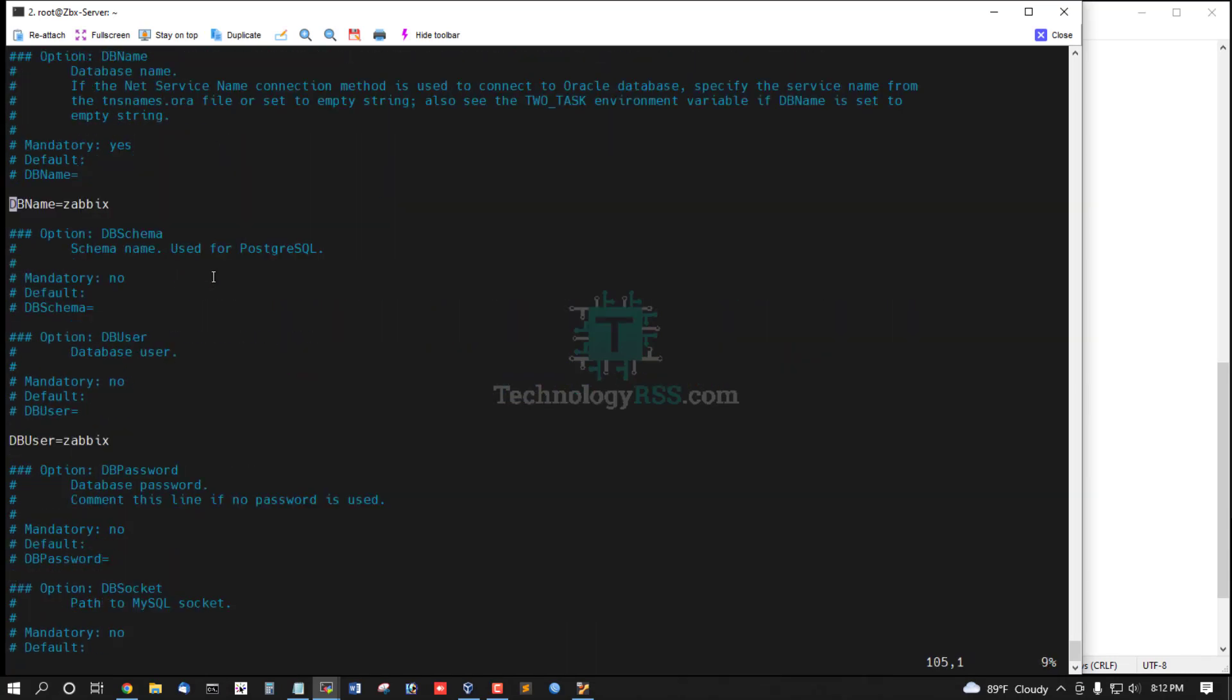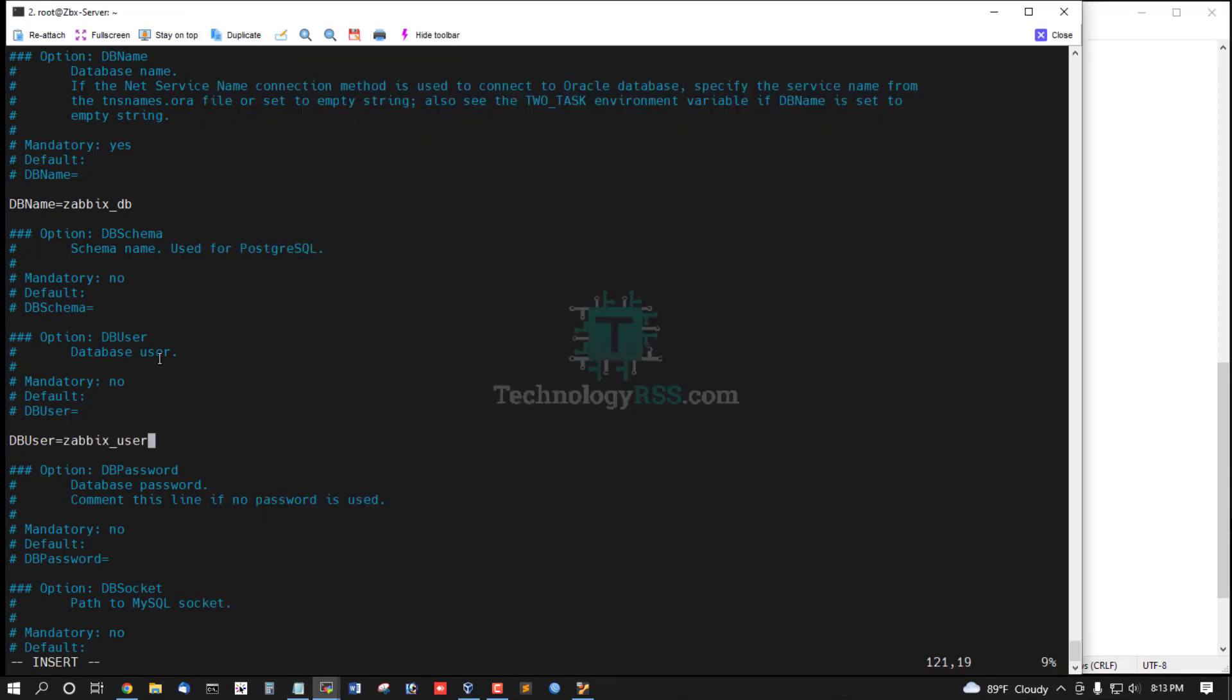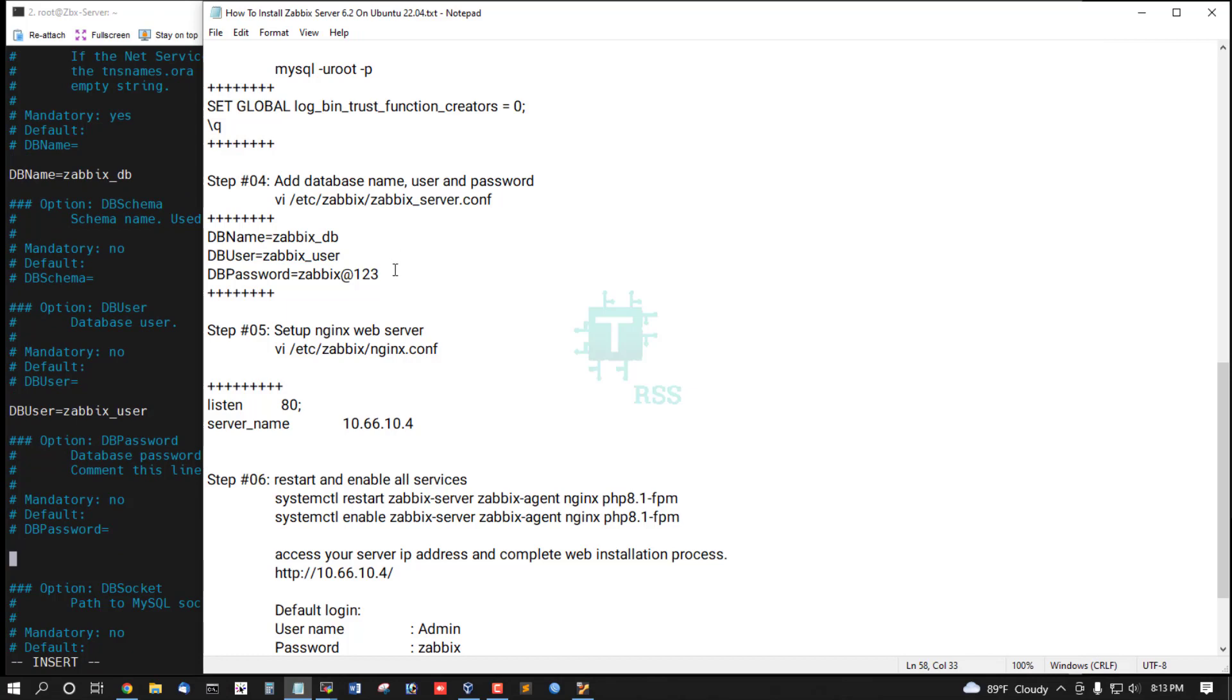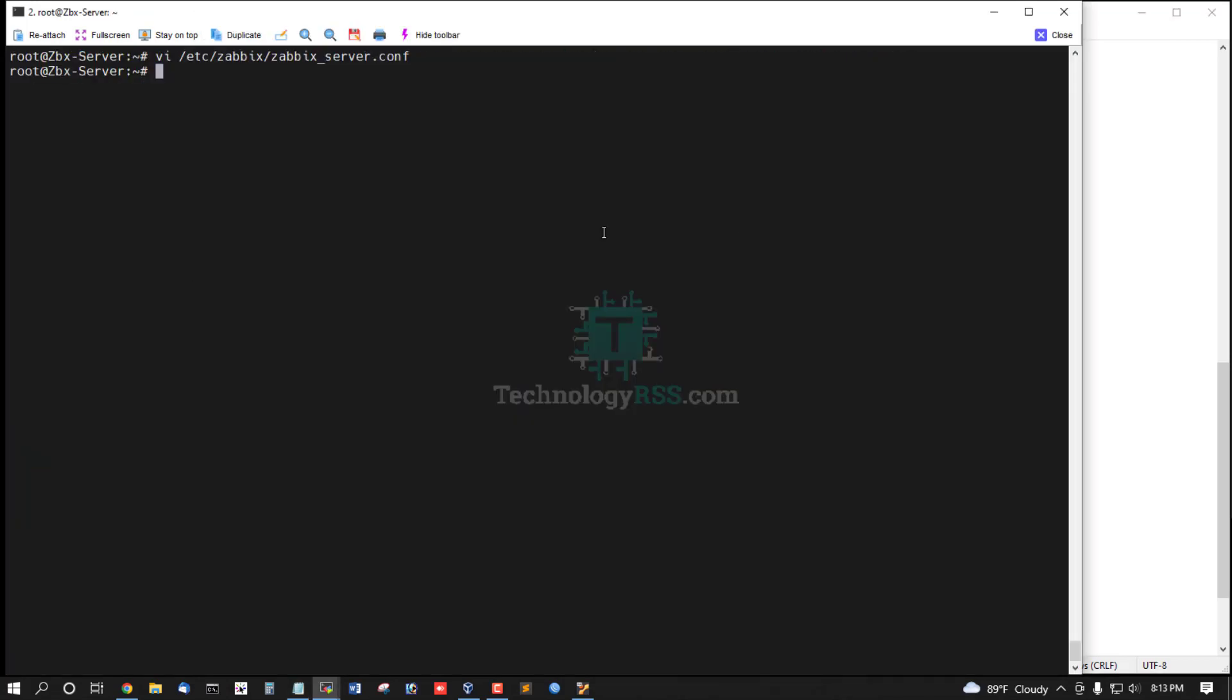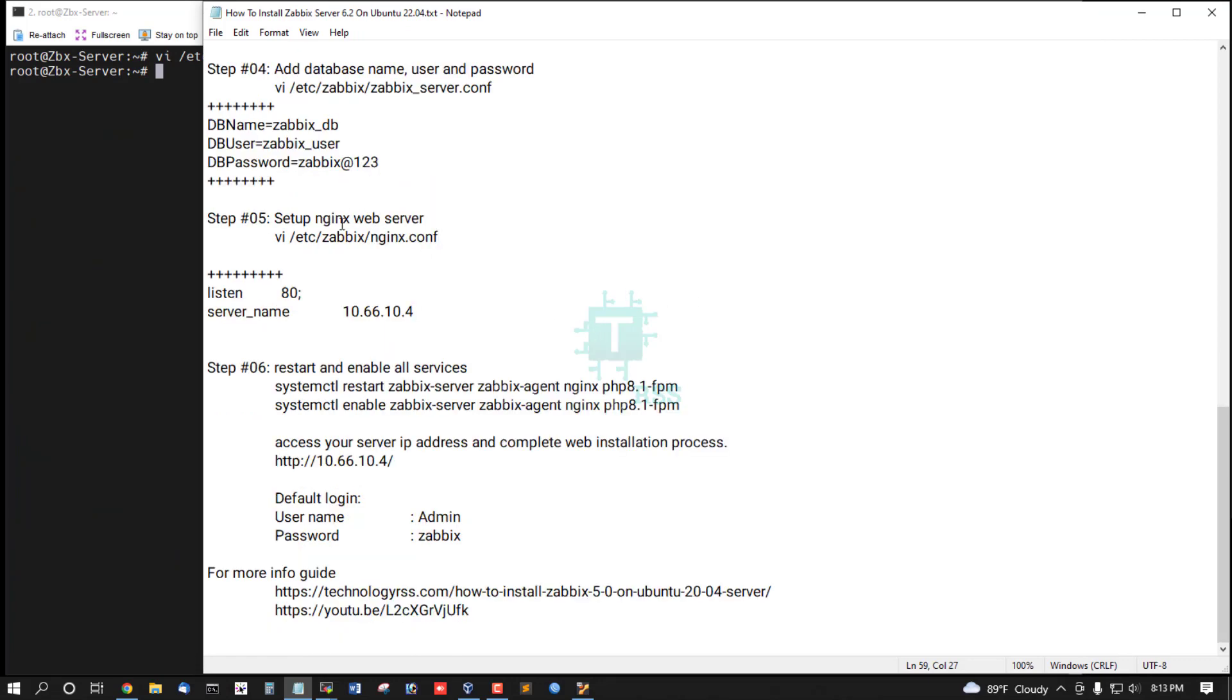Zabbix DB name, and this is username zabbix_user, and this is password. Then save and exit.